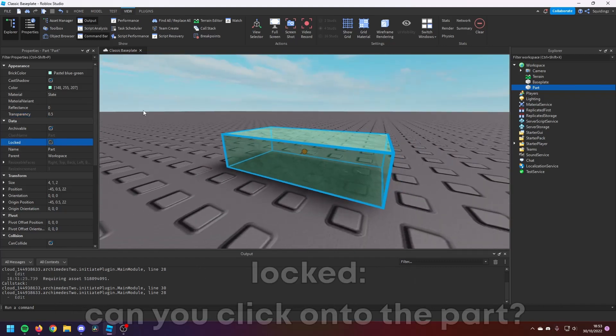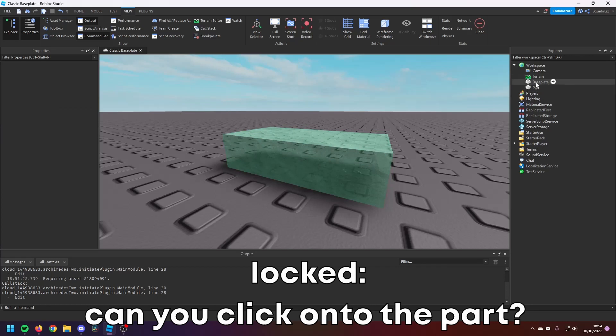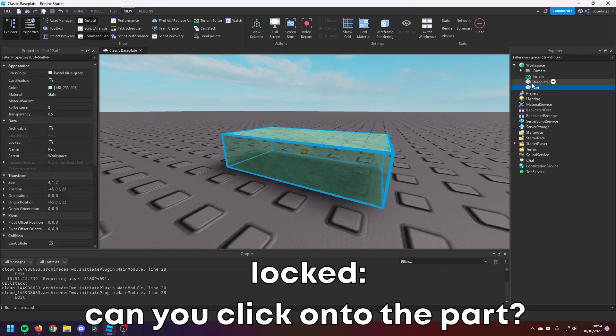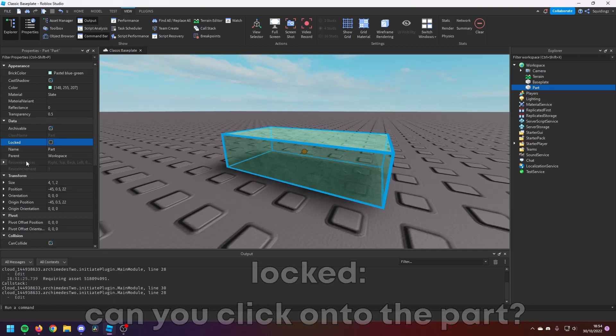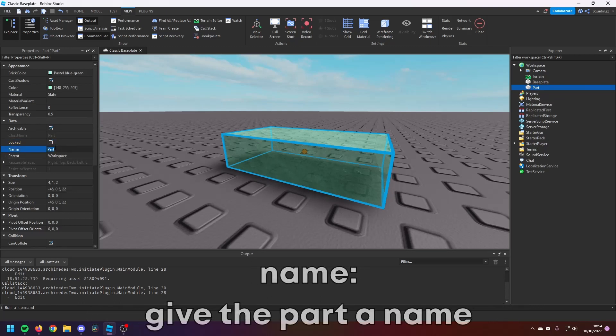And then if we look at here, Locked—so if you click off the part and it's locked, you won't be able to click it, but you can click it in workspace still here. So I recommend keeping Locked off because it actually means you could click things. Then Name—so you change the name of the part. You can call it Michael Part.